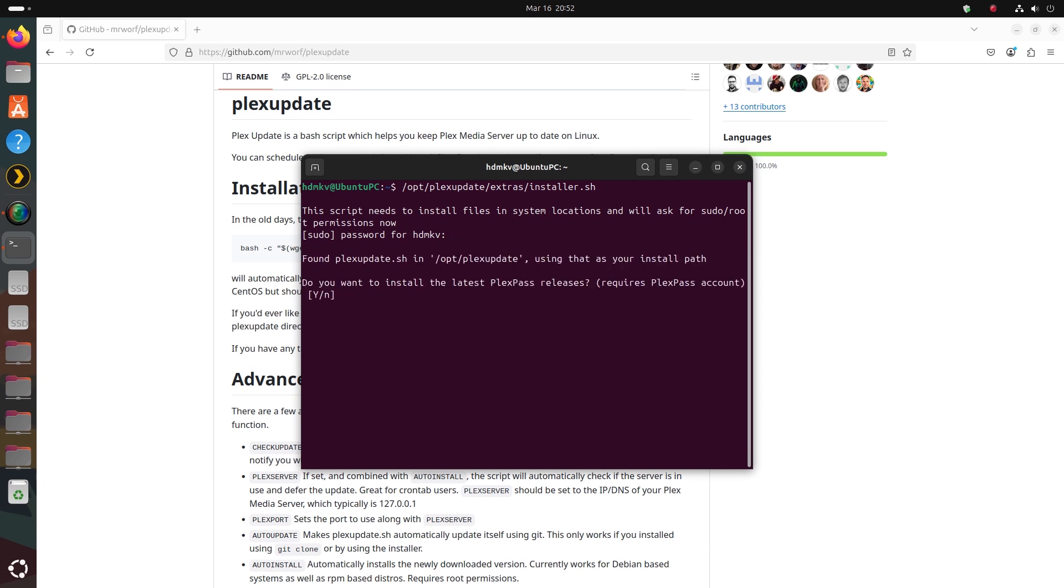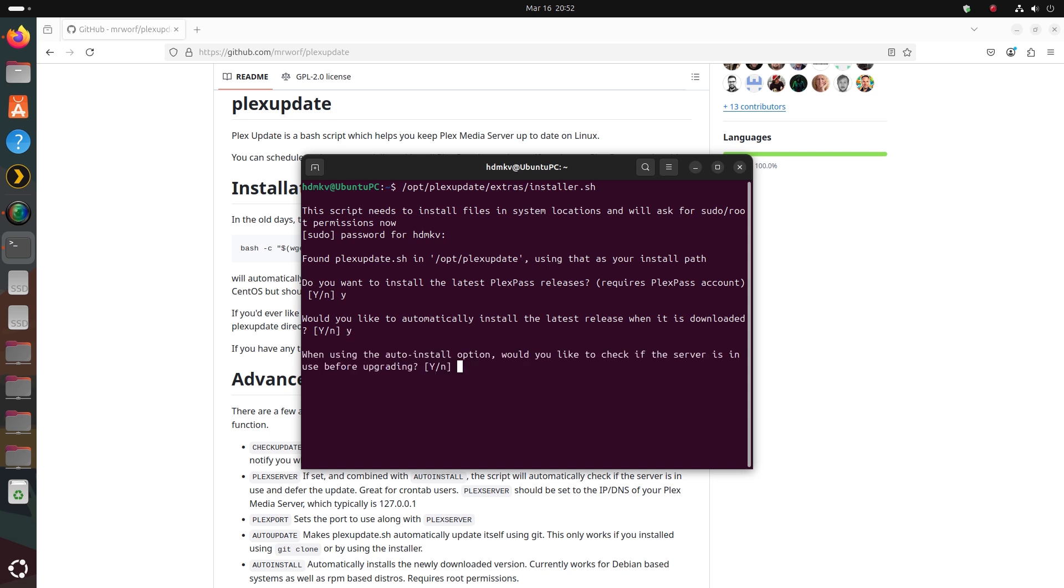As you're prompted, type Y for yes or N for no and press enter. I recommend choosing Y for yes for each one of these options.